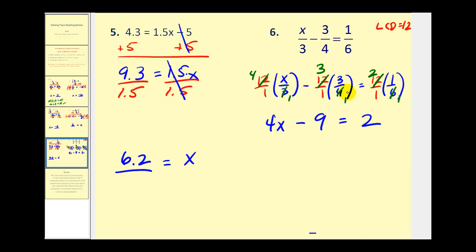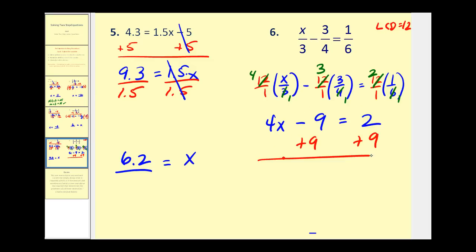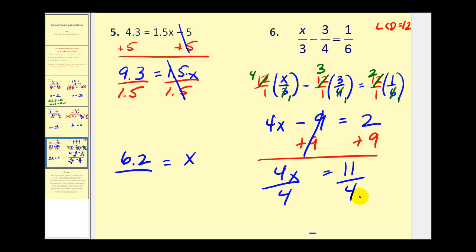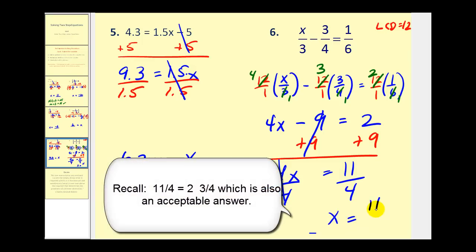This is back to a basic two-step equation. We'll add 9 to both sides, giving us 4x equals 11. Then divide both sides by 4, so we have x equals 11 fourths.